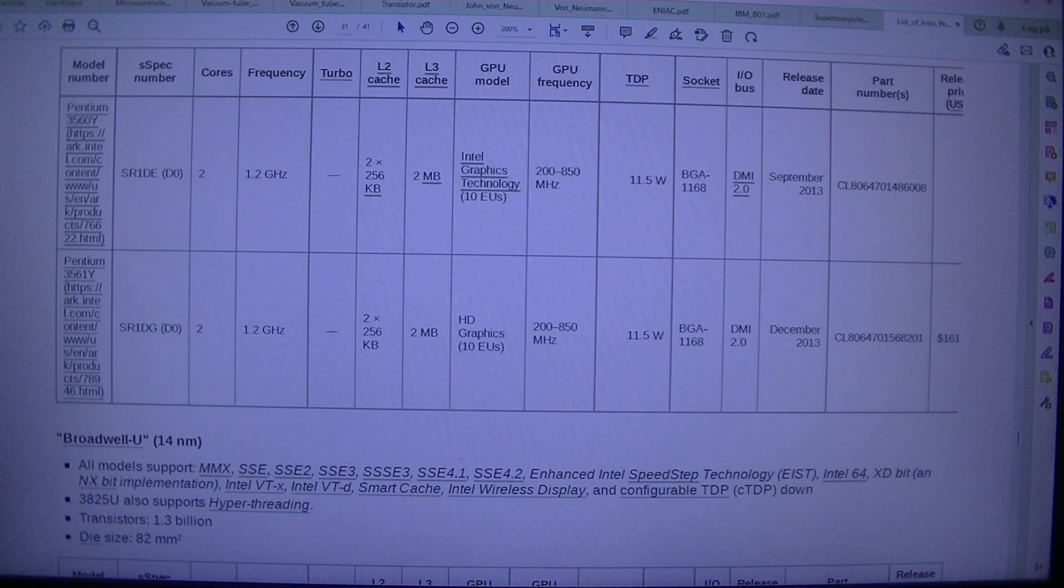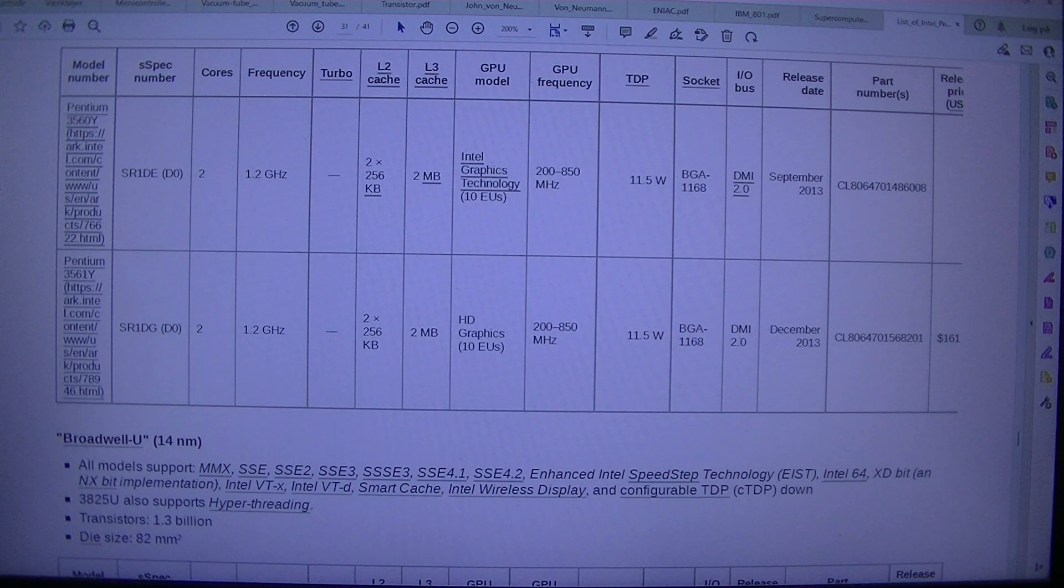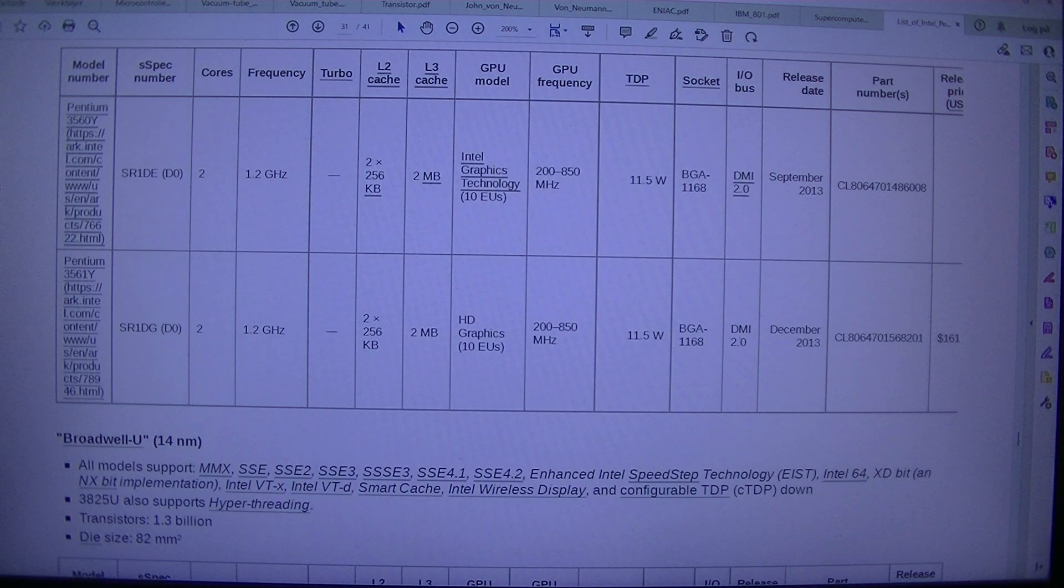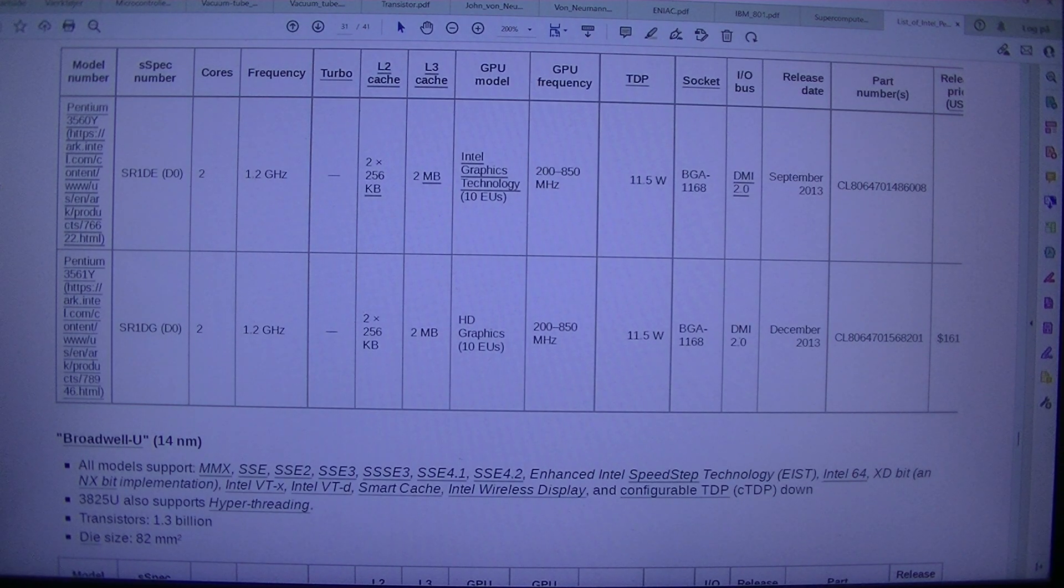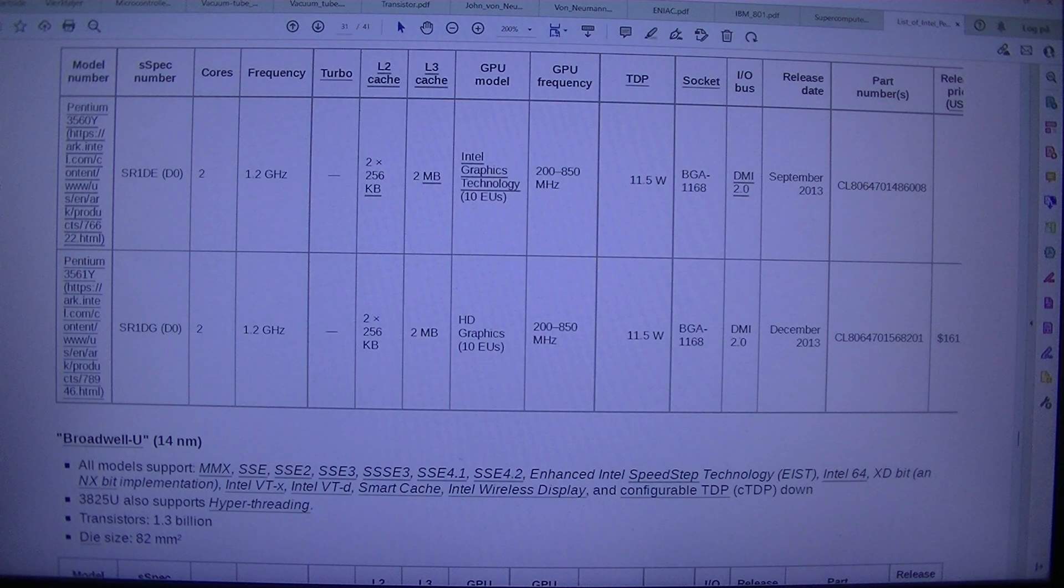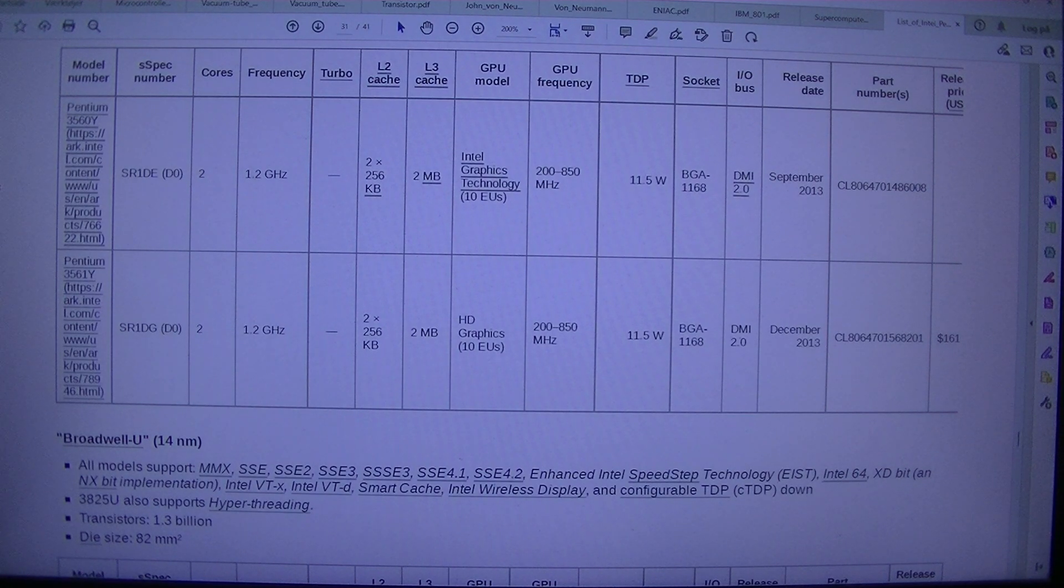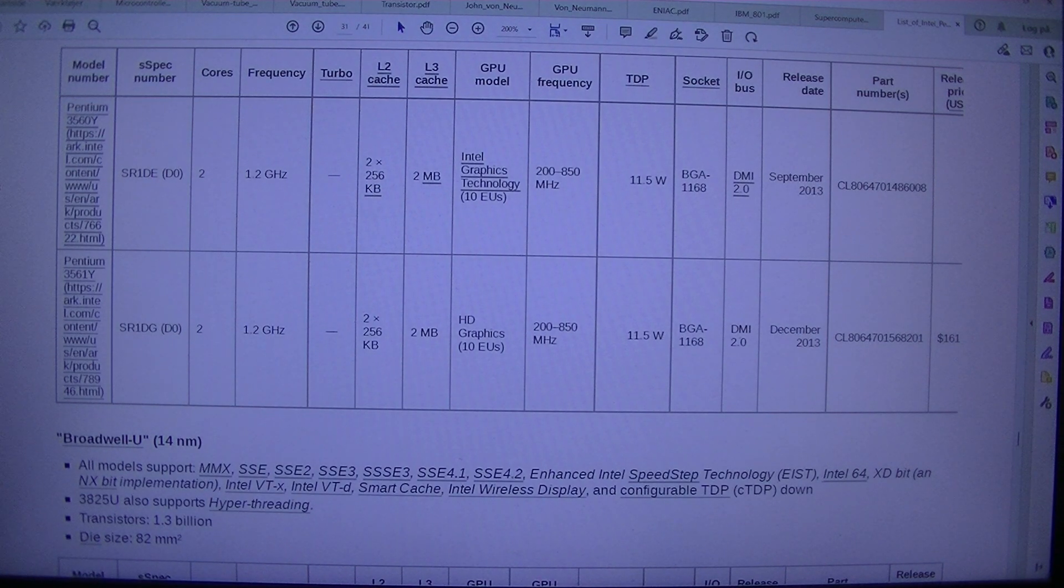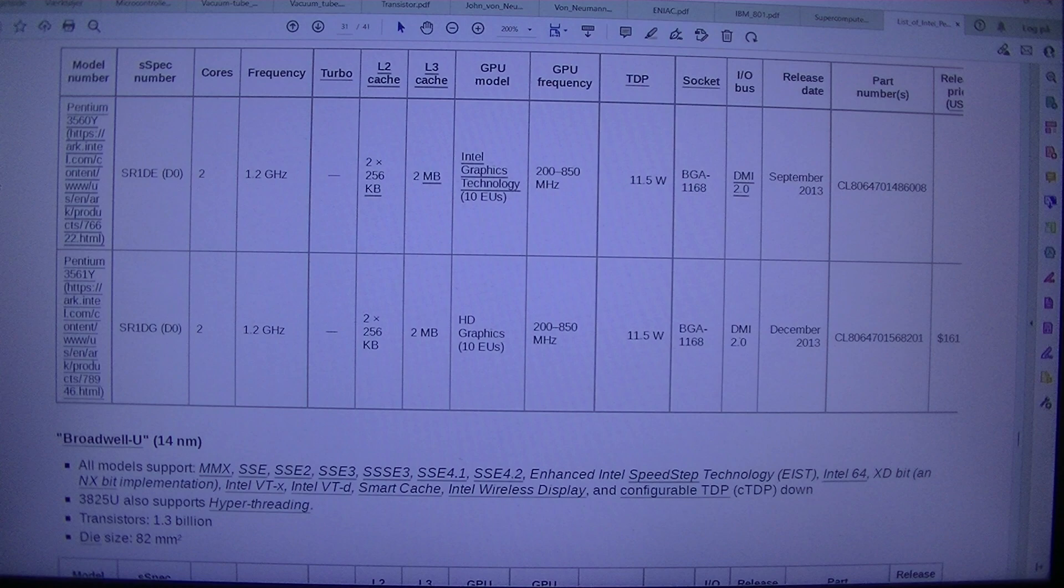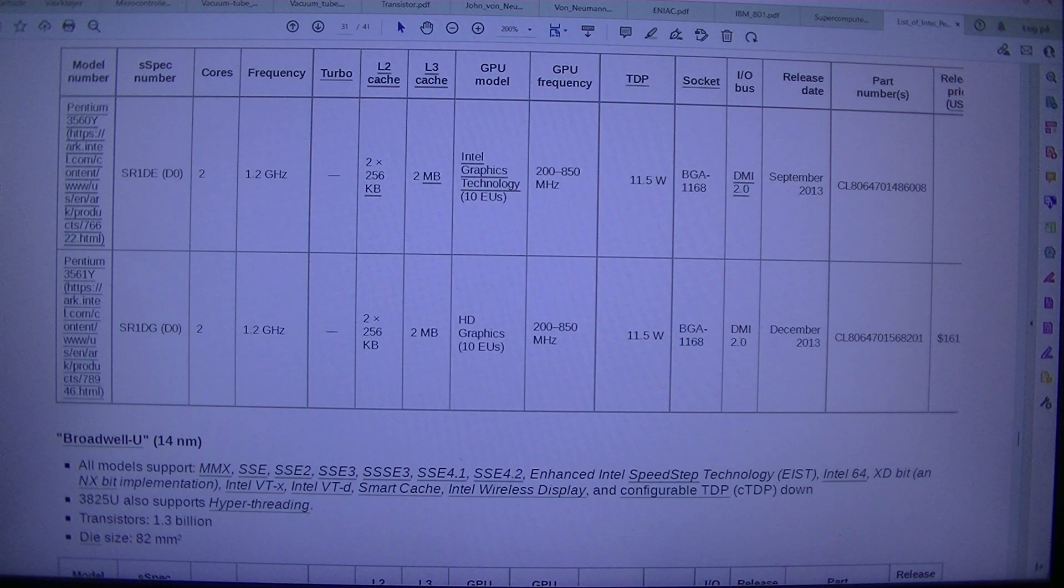Turbo 2. Cache L3. Cache GPU. Model GPU. Frequency circuit I forward slash Abus release date part number. S. Release price. US Pentium 3560 YSR 1. D0. 21.2 gigahertz. 2256 KB to Intel graphics technology. 10 EUs. 208 50 megahertz. 11.5 WBGA 1168. DMI 2.0 September 2013 CL8064701486008.